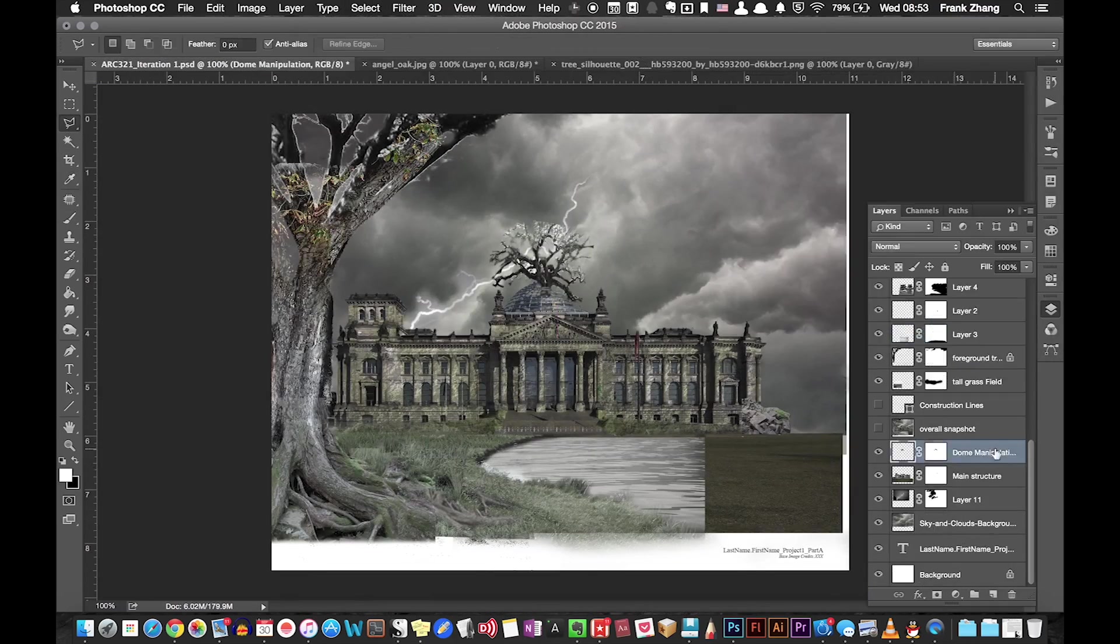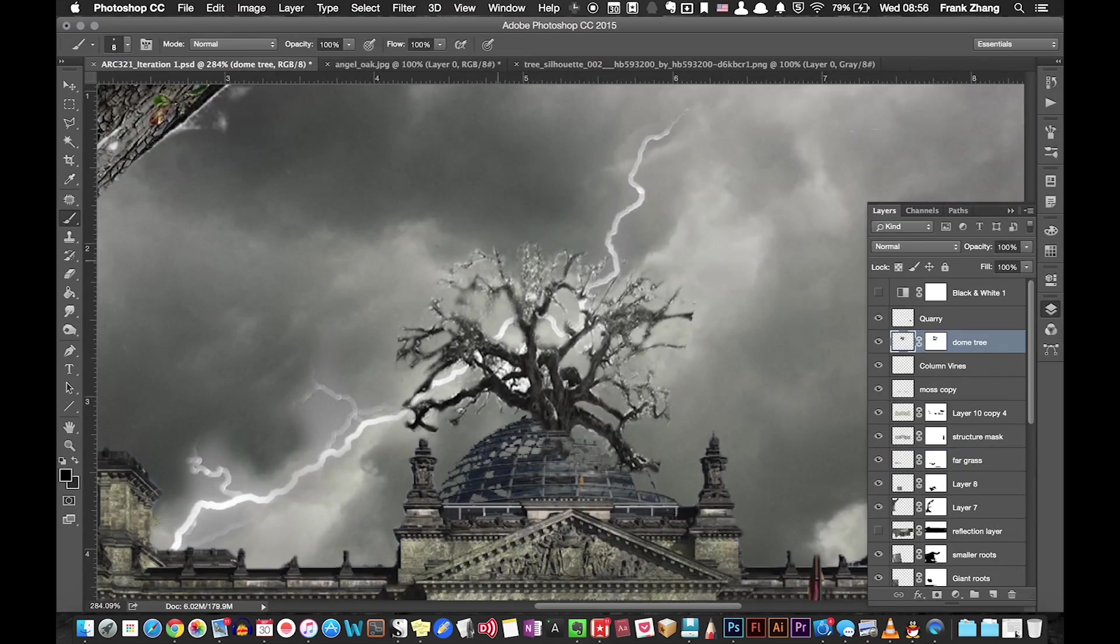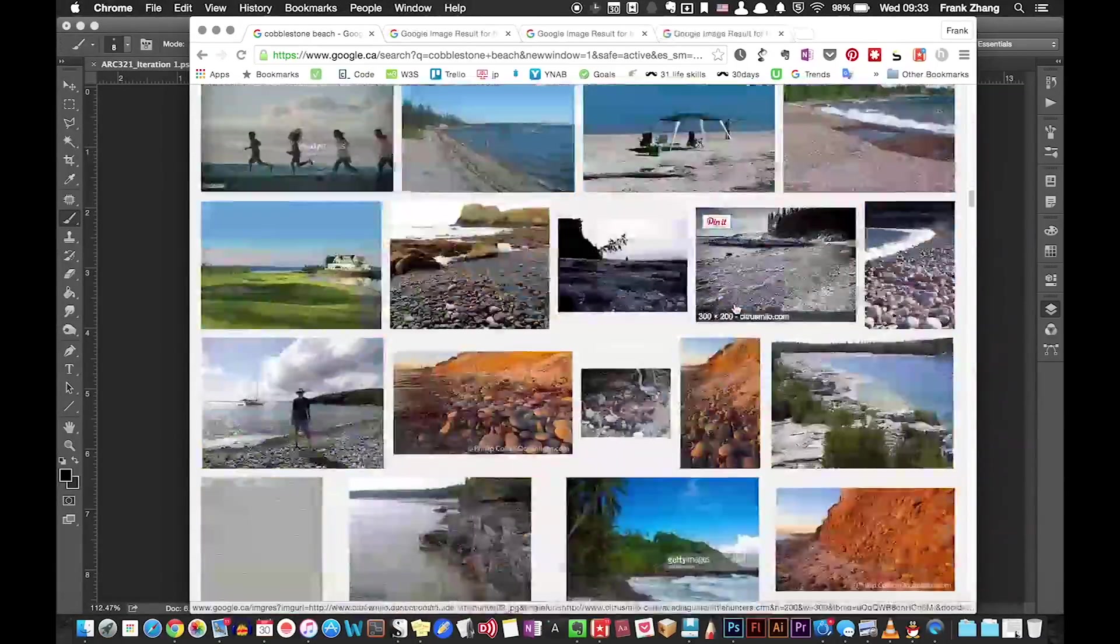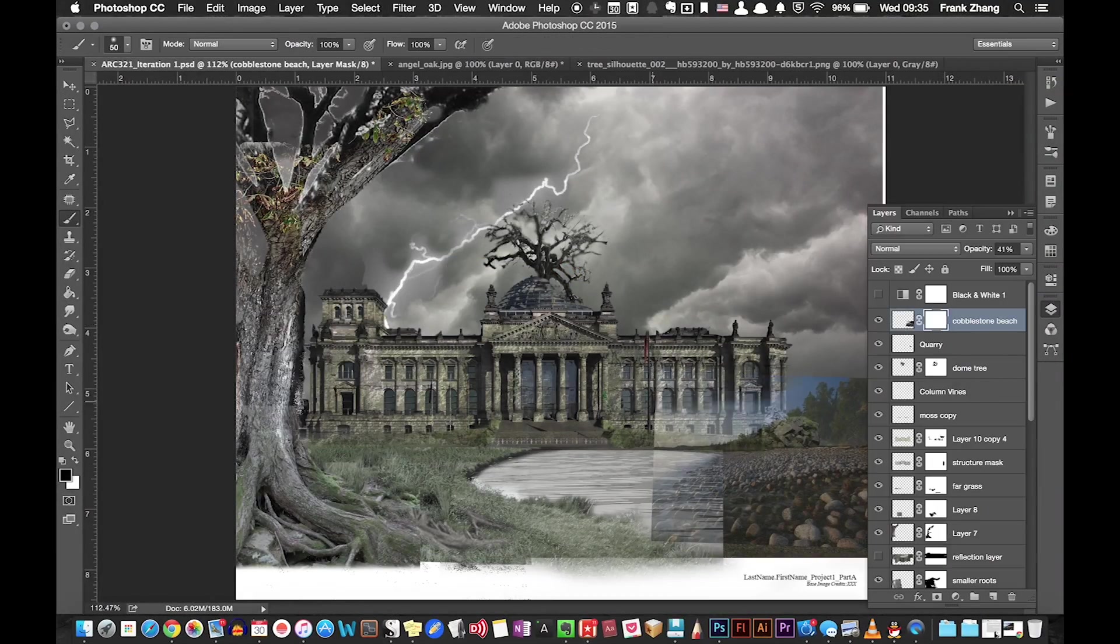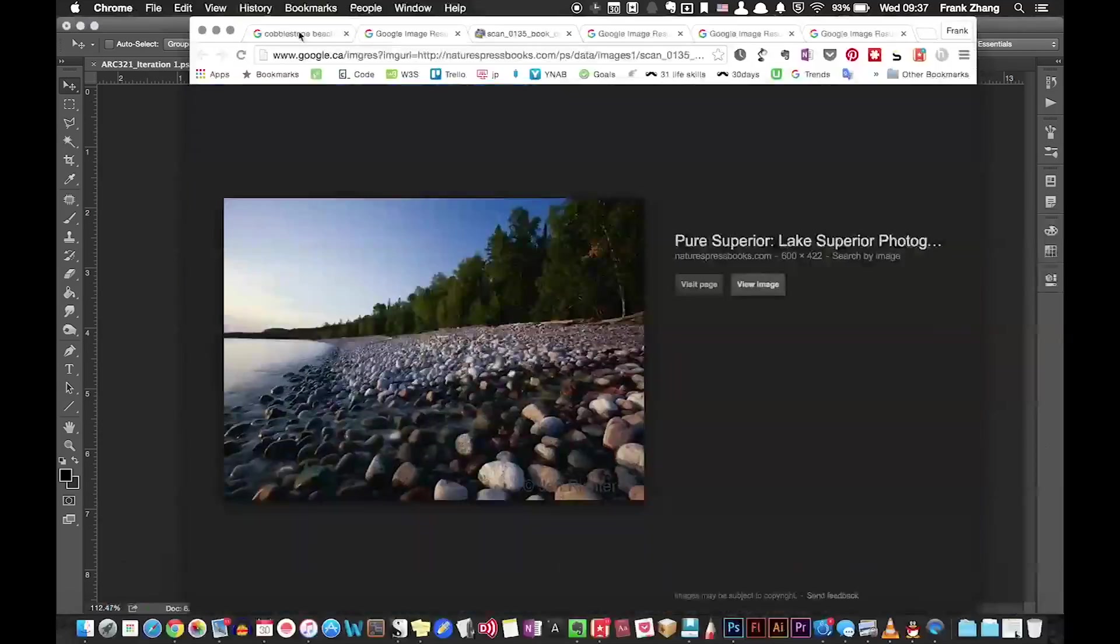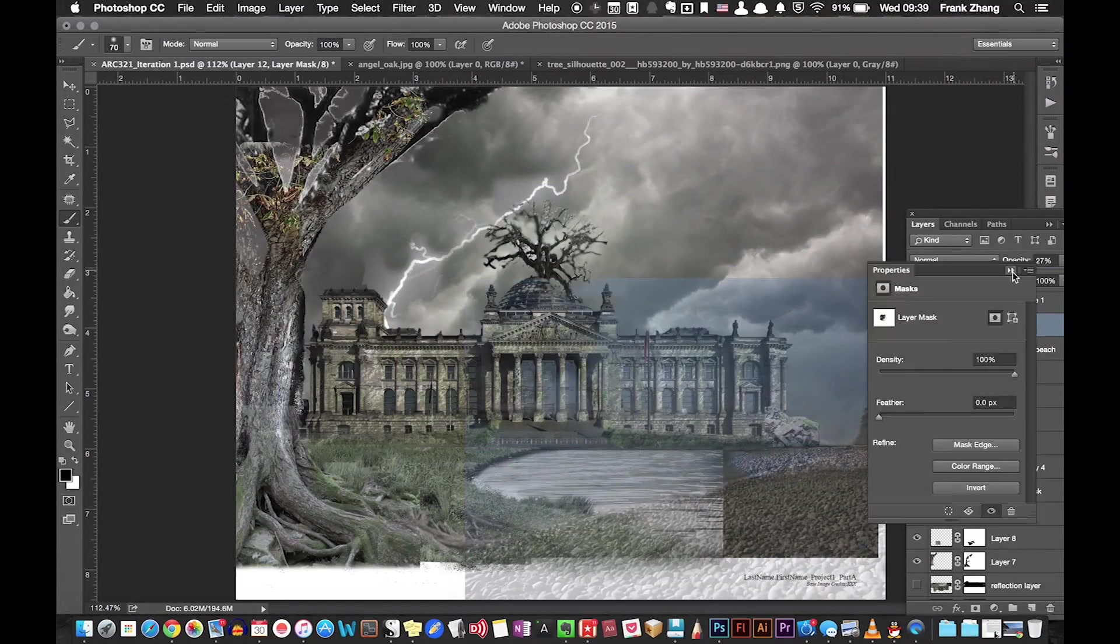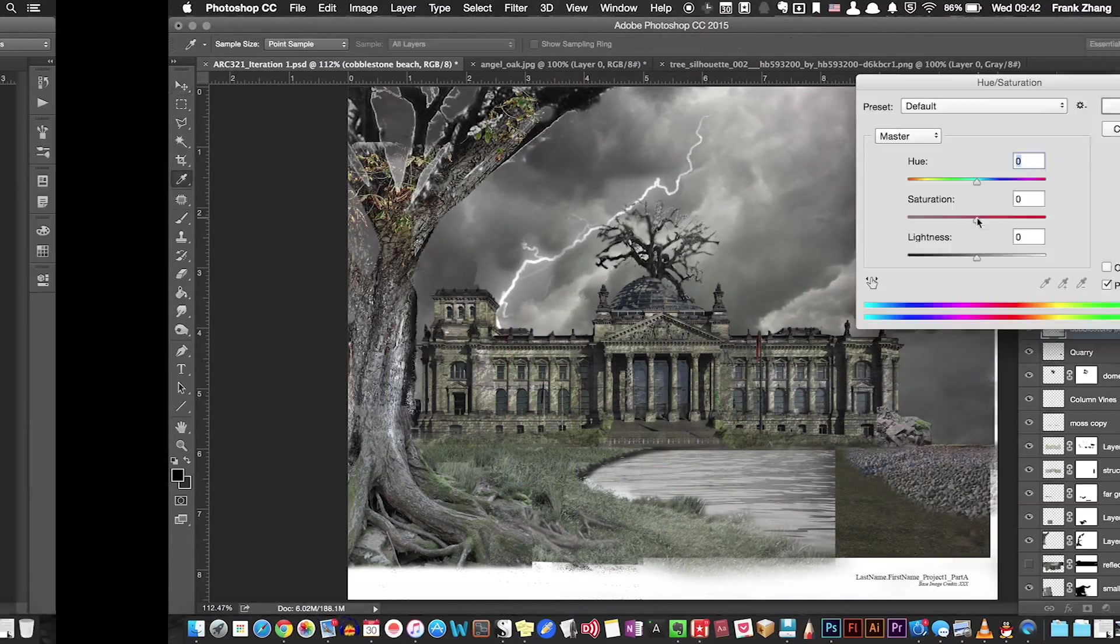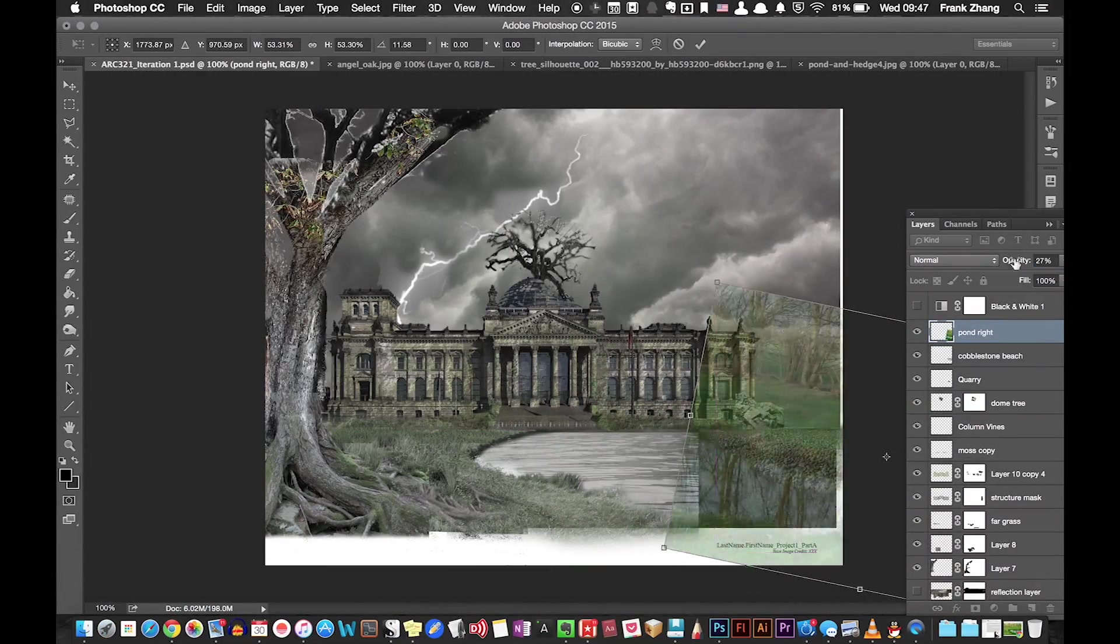To complete my rather vacant lower right corner, I created a cobblestone beach. Again, this is also done by using a layer mask to conceal unwanted areas.